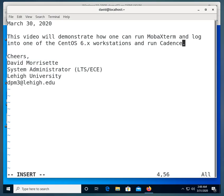Hello, we're going to make a video, and this video will demonstrate how one can run MOBAXterm and log into one of the Cadence workstations and run Cadence.